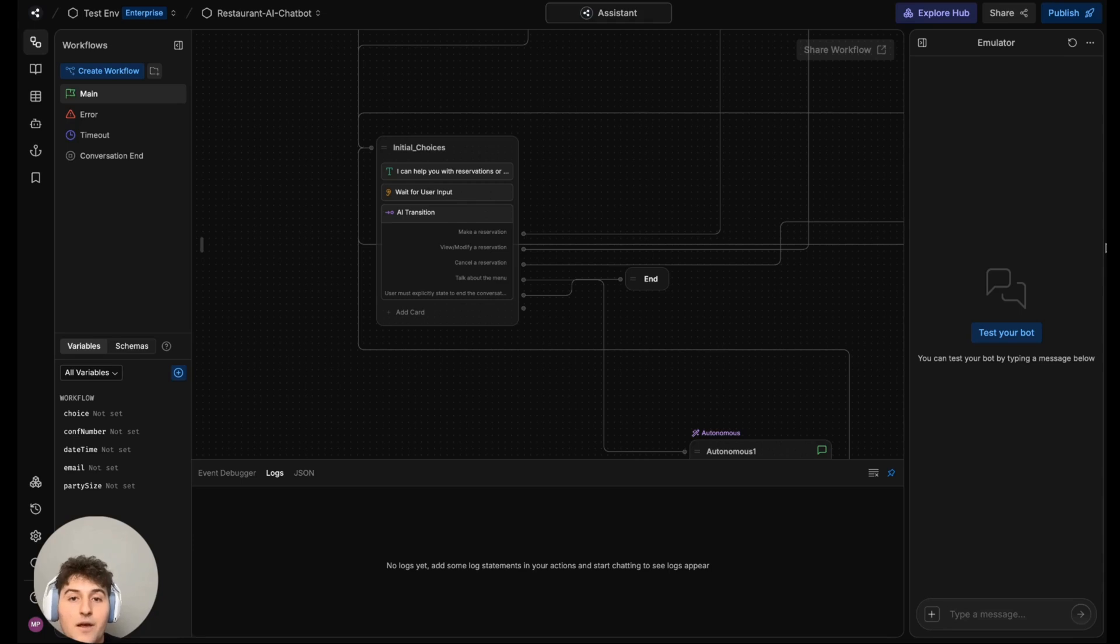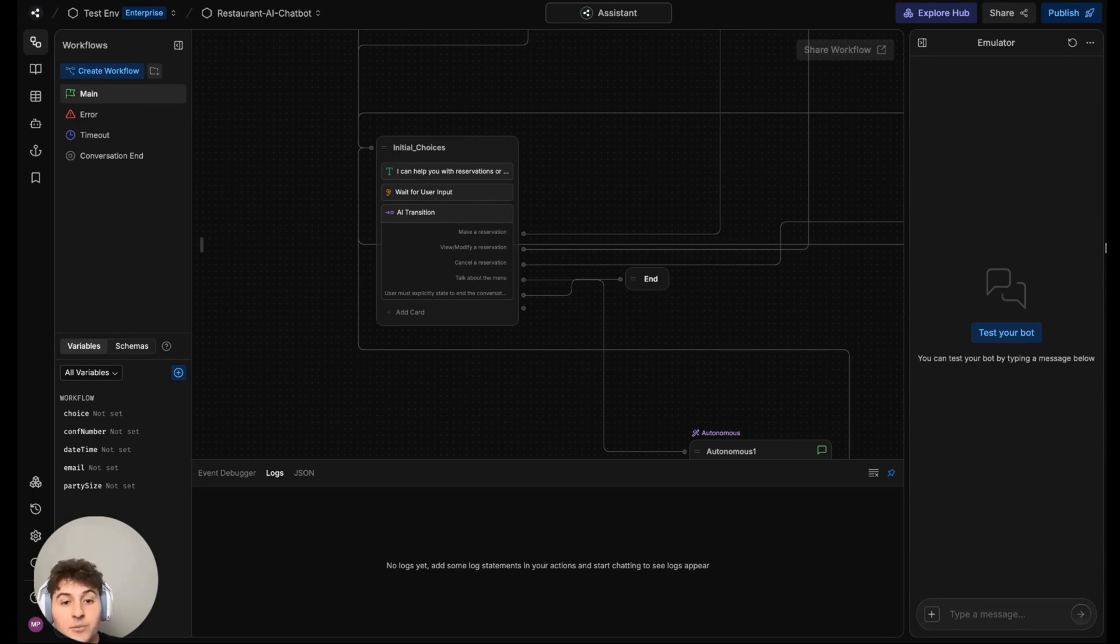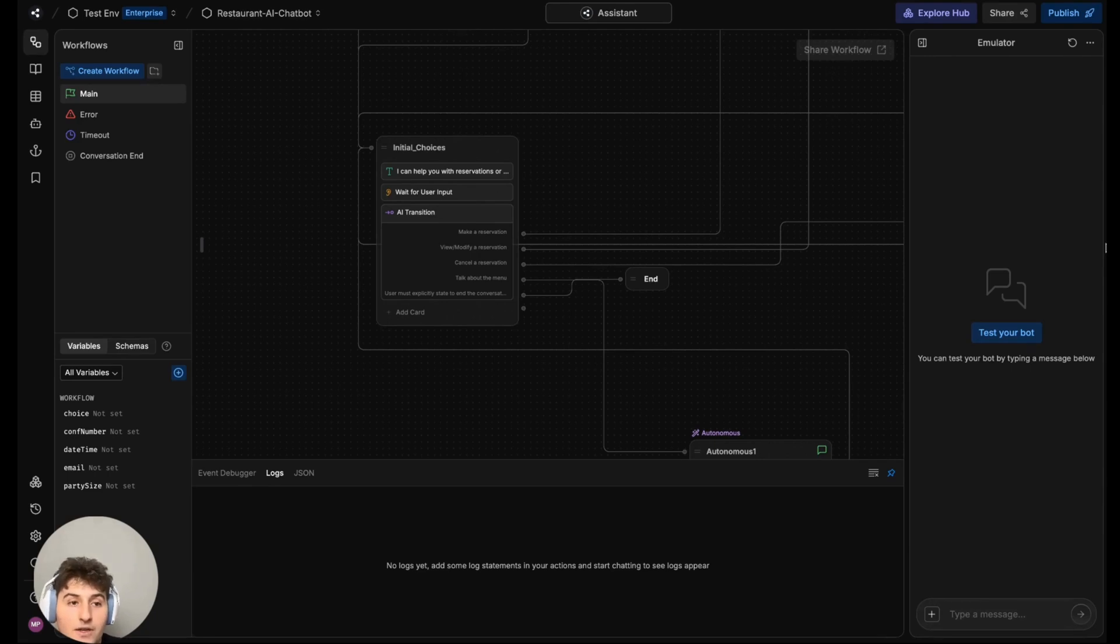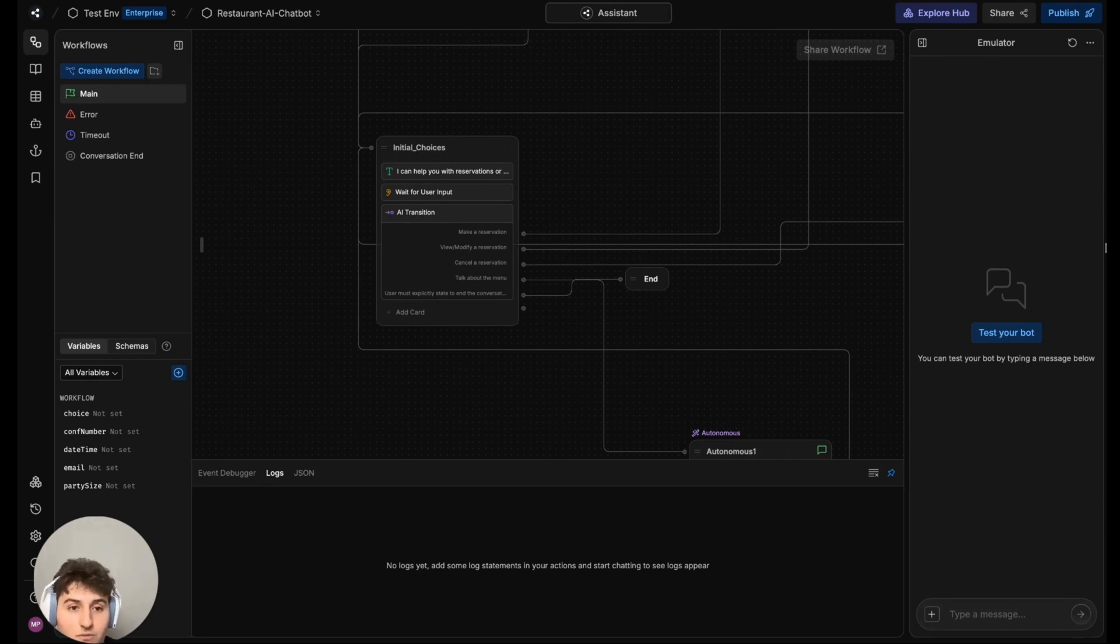Hey Bot Builders, Matthew here at Botpress. Today I'll be teaching you how to create a simple restaurant AI chatbot that will be used to create reservations, modify or view existing reservations, cancel reservations, and answer questions about a fixed menu.